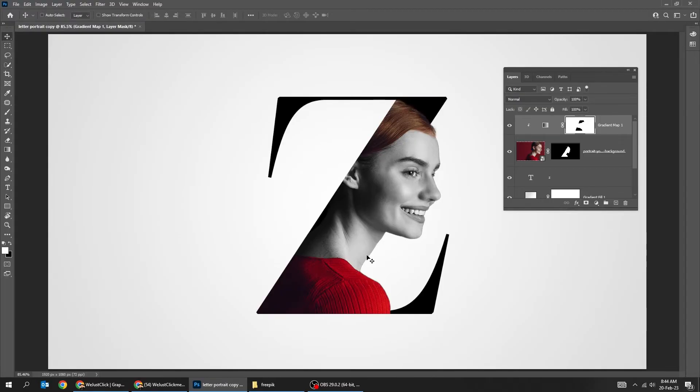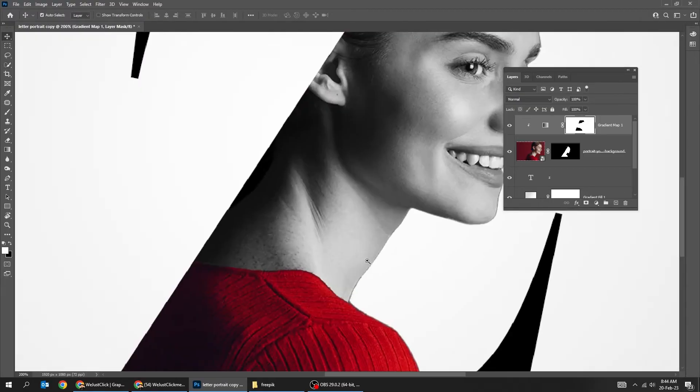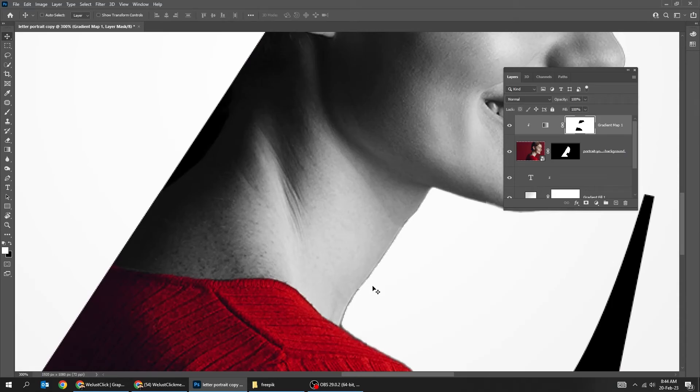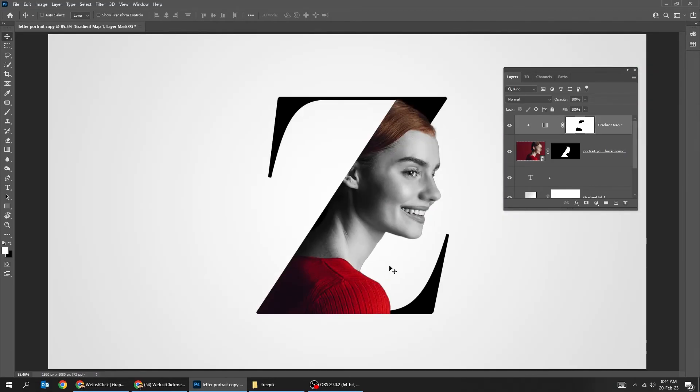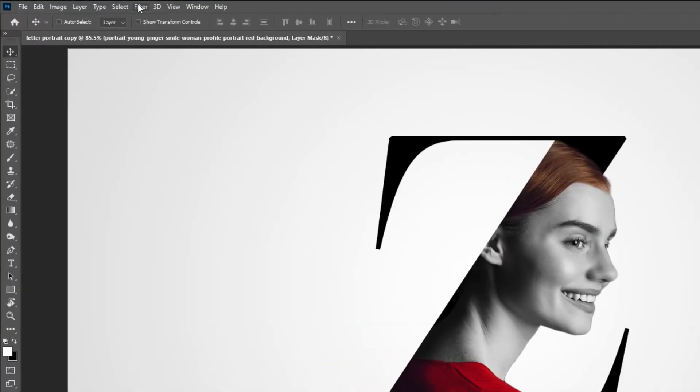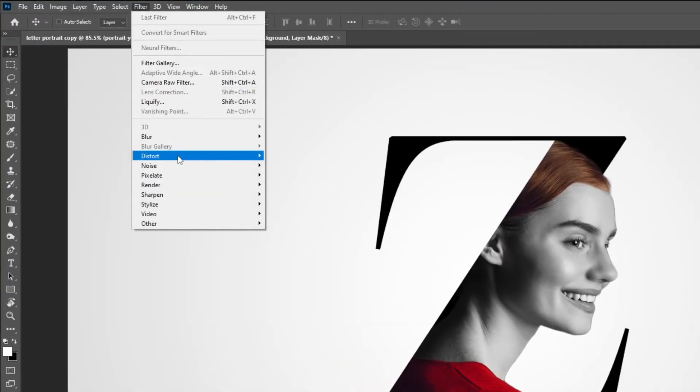Let's fix the masking of the image. Click on the mask of the image layer. Go to Filter, Other. Choose Minimum.